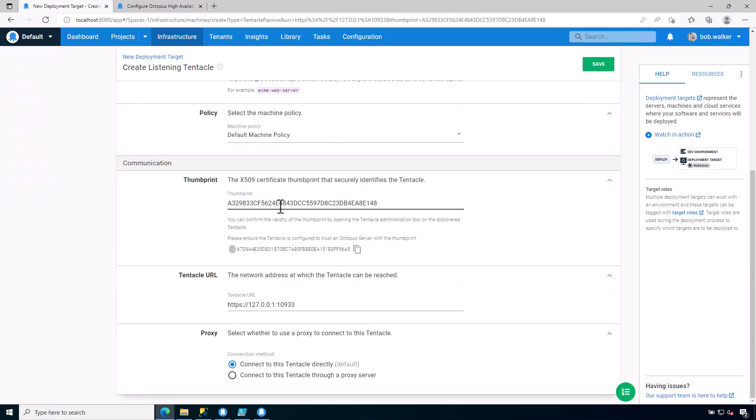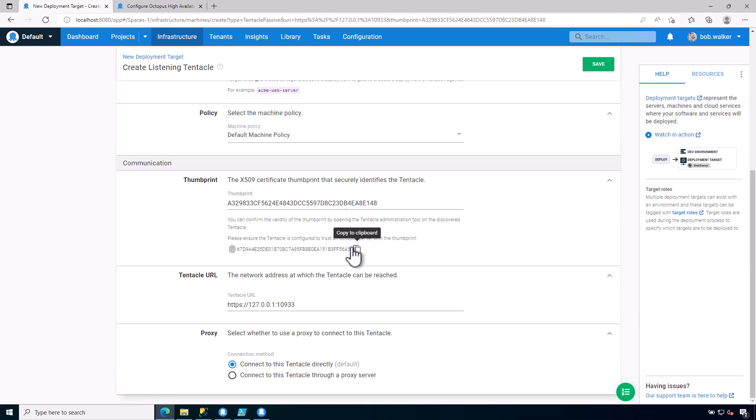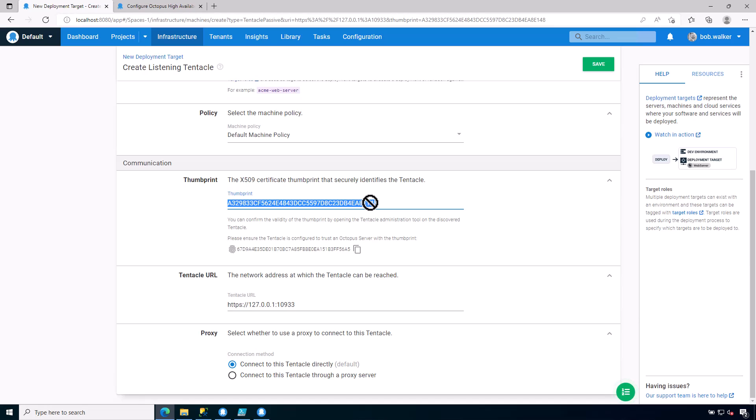So every deployment target must have at least one environment as well as at least one target role. We specify the communication information. So this is the tentacle thumbprint or the tentacle certificate. So the tentacle is configured to trust this thumbprint, and we are telling Octopus Deploy to trust this thumbprint.